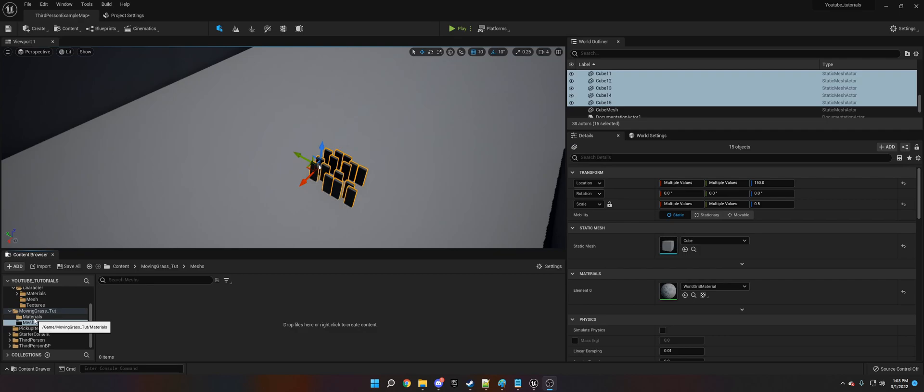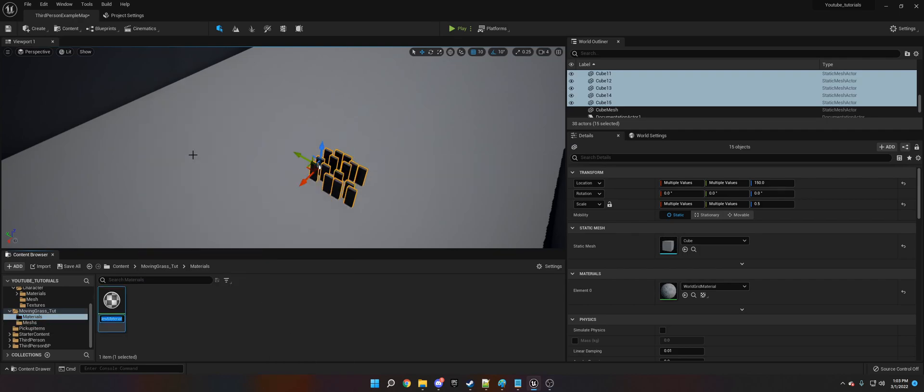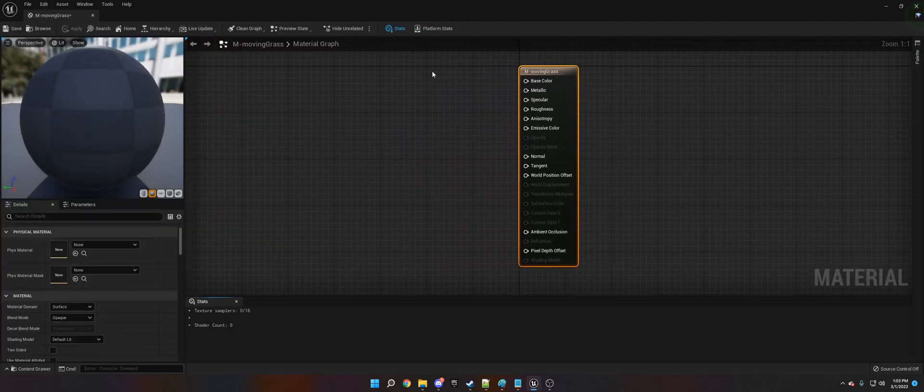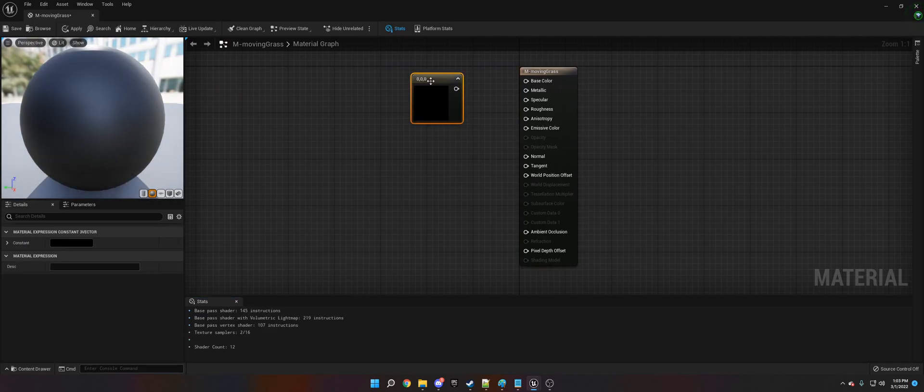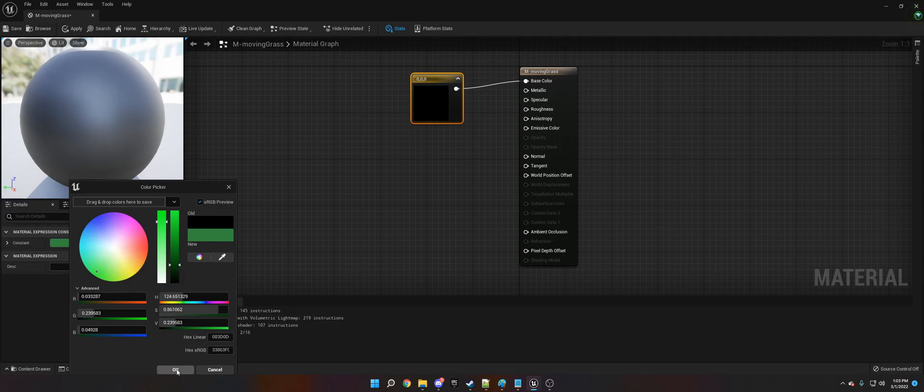The first thing we need to do is we need to make a material. We're going to call this mMovingGrass, and then we're going to hit 3 on our keyboard and left click, bring up the color constant, and we're going to make this green.